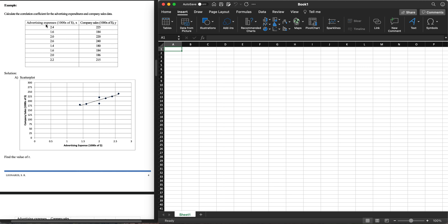In this example, advertising expenses are given in thousands of dollars — this is our X — and company sales are also in thousands of dollars — this is our Y. So imagine this represents $2,400 in advertising expenses and $225,000 in company sales. We scale them down so that the graphs are easier to create. This is the setup for our scatter plot.